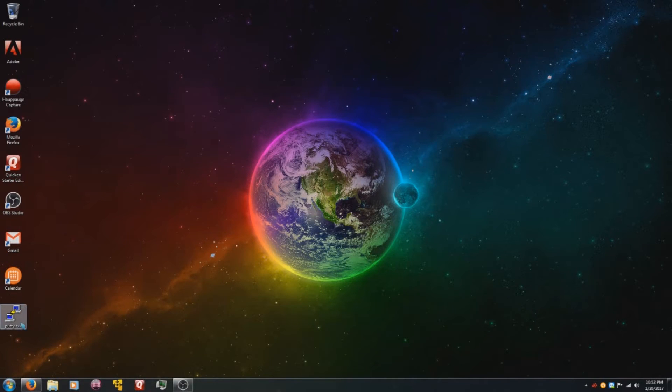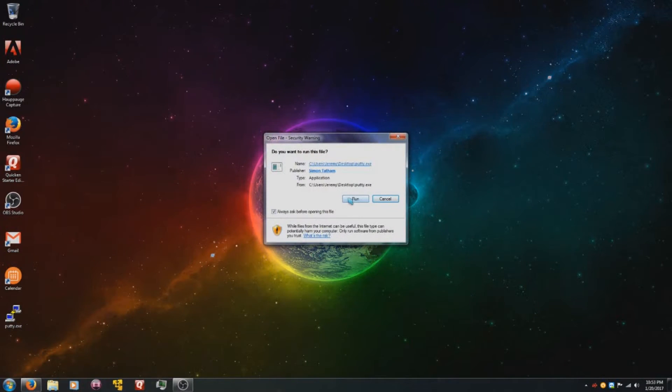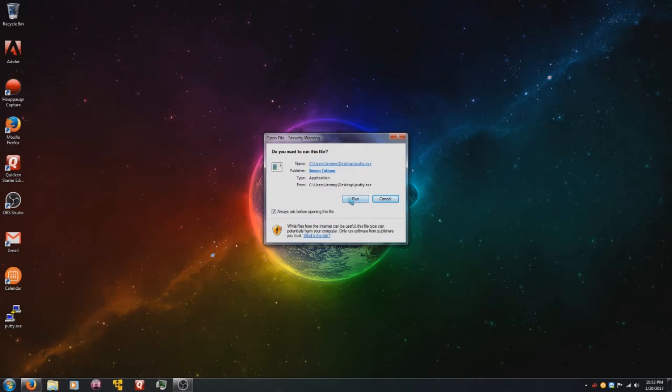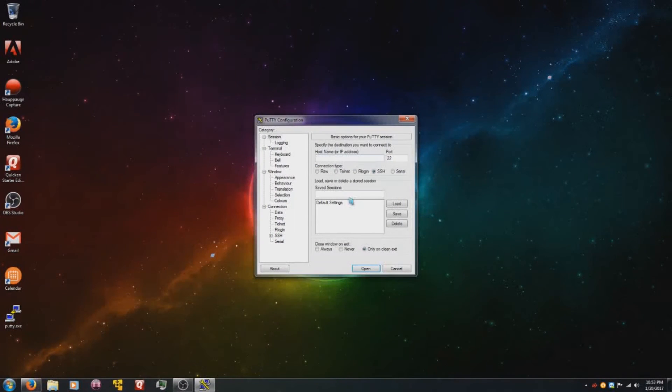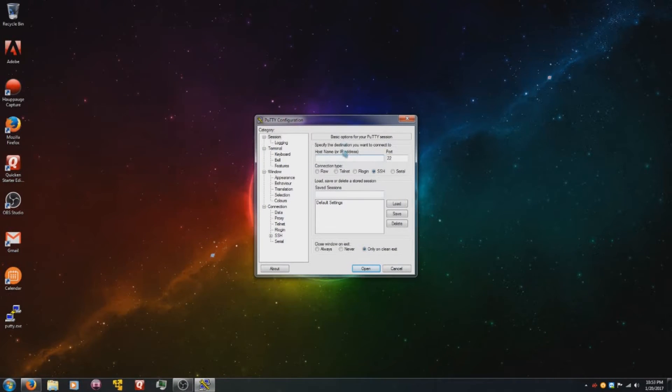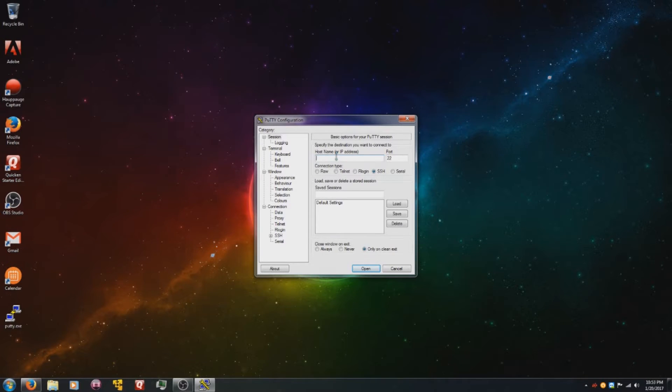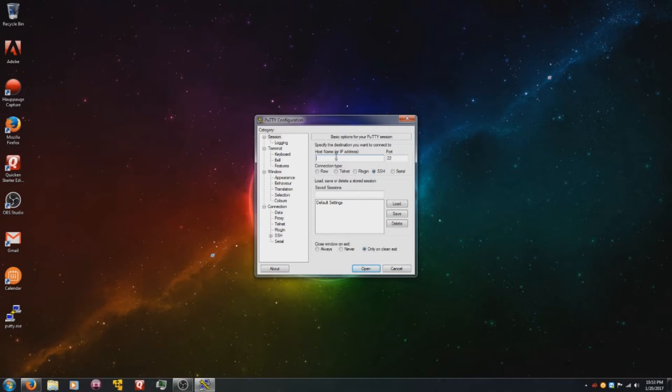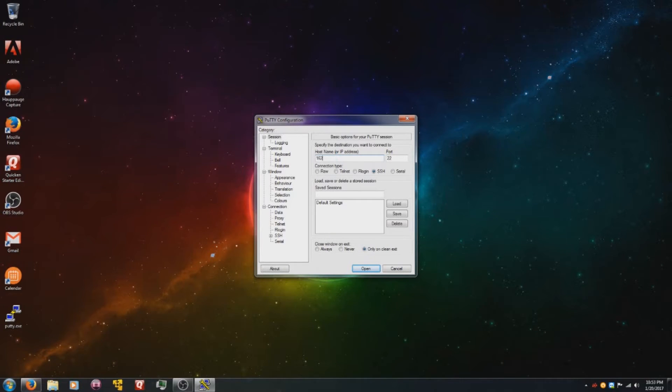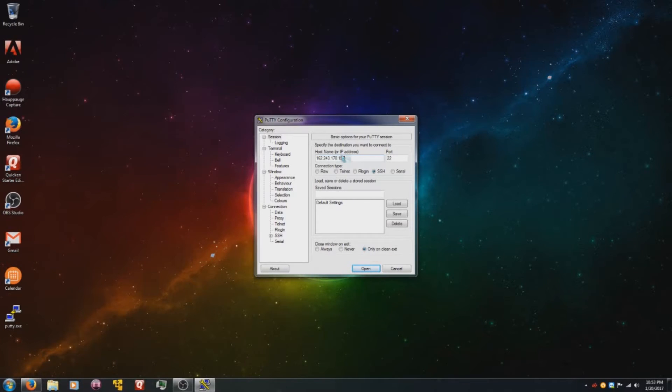Once that's downloaded, you just want to double-click and say run. You don't need to install it or anything. You just click and run. And then all you have to do is, and this is so easy a baby could do it, just type your IP address. And that is it.